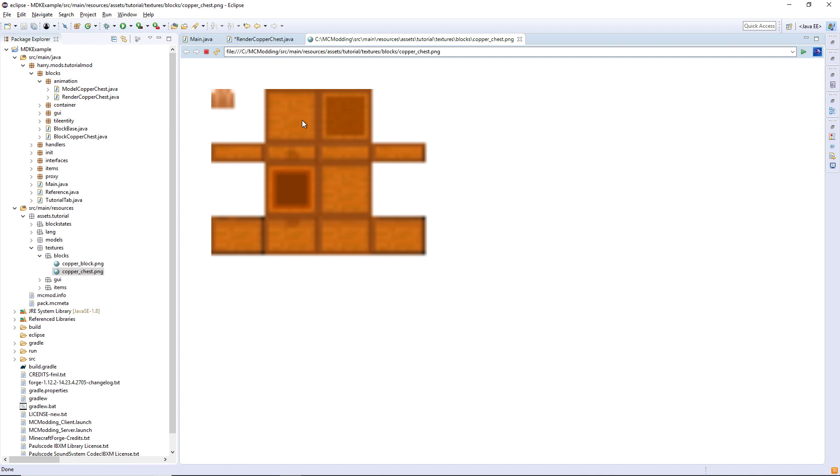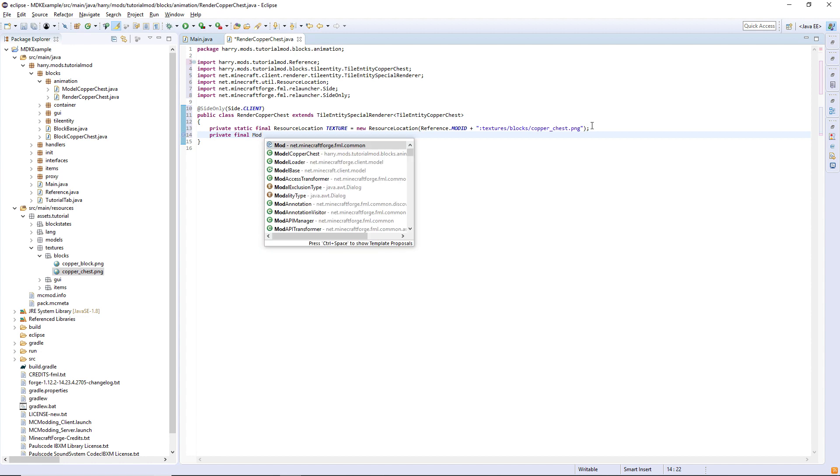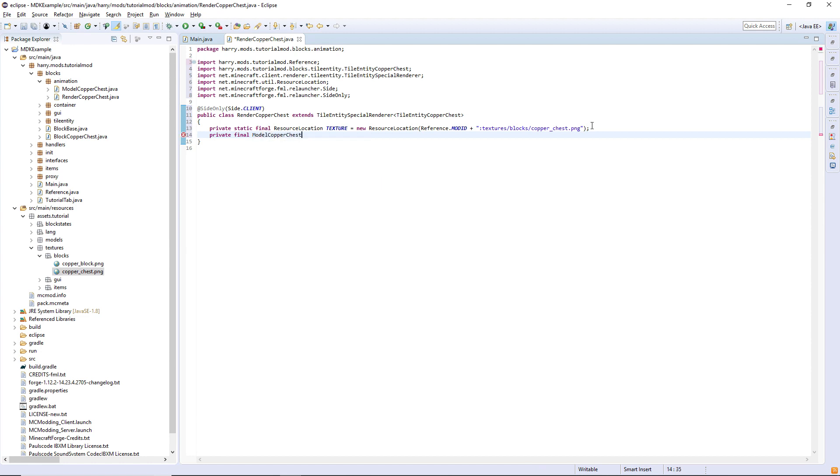With all the different sides. You'll need to create one of your own just using the default textures. I've showed you how to get them before. We also need a reference to the model itself, so private final model copper chest called model, and that's equal to a new model copper chest.